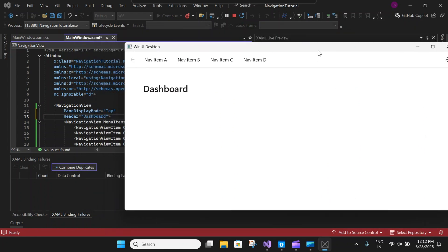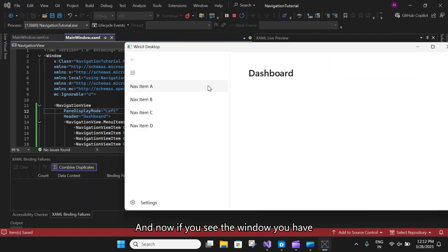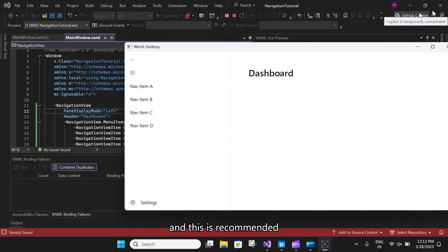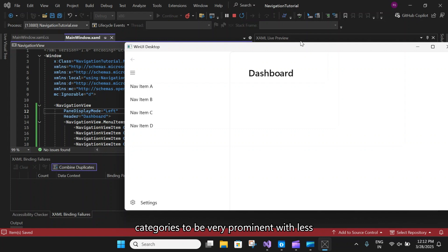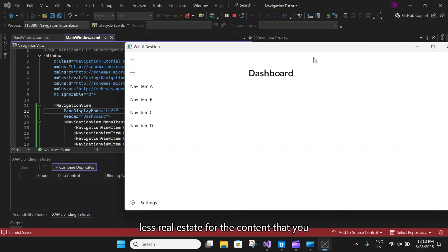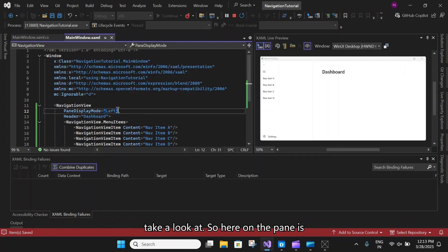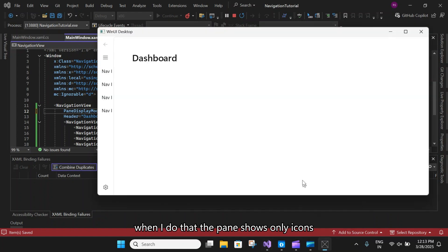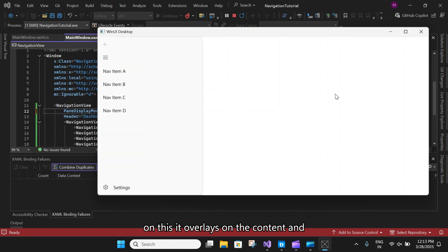Next is left mode, which is the default. Left navigation is recommended when you have five to ten equally important top-level navigation categories, or when you want your navigation categories to be very prominent with less space for other app content. Then there is left compact, where the pane shows only icons until opened and is positioned to the left of the content. When opened, the pane overlays on the content.